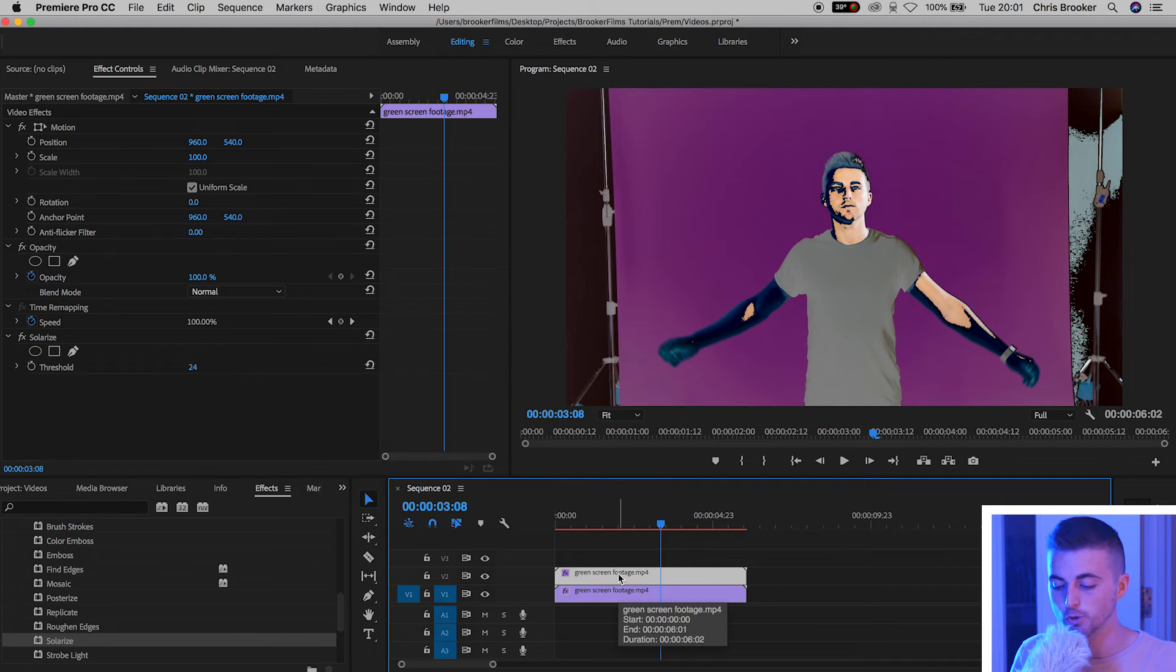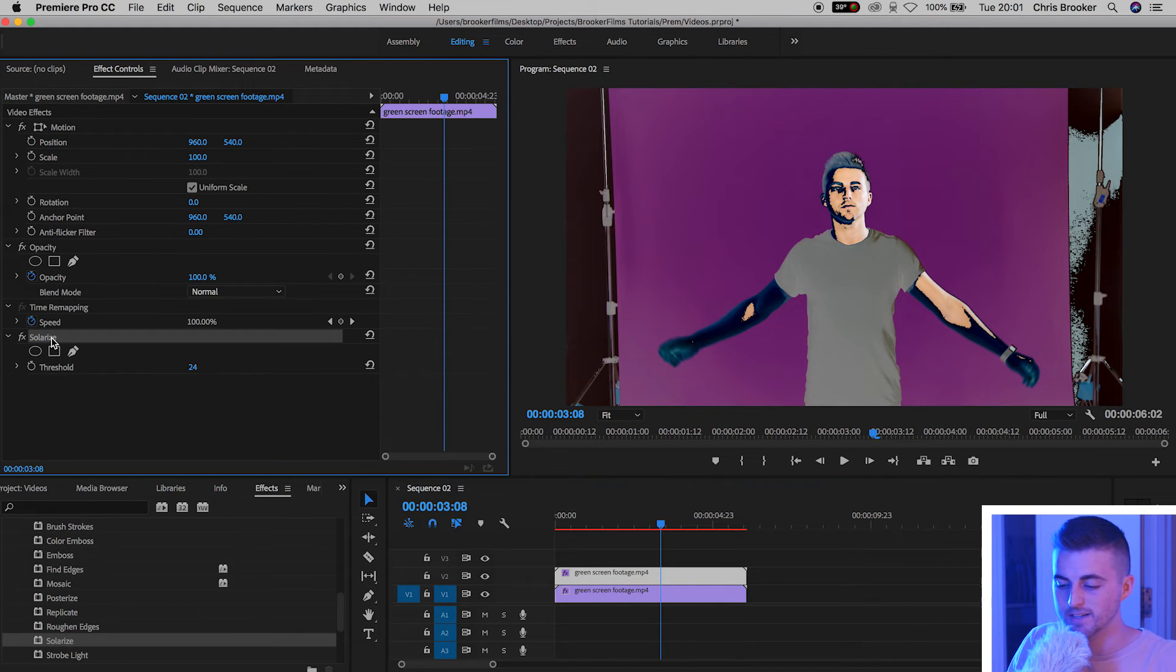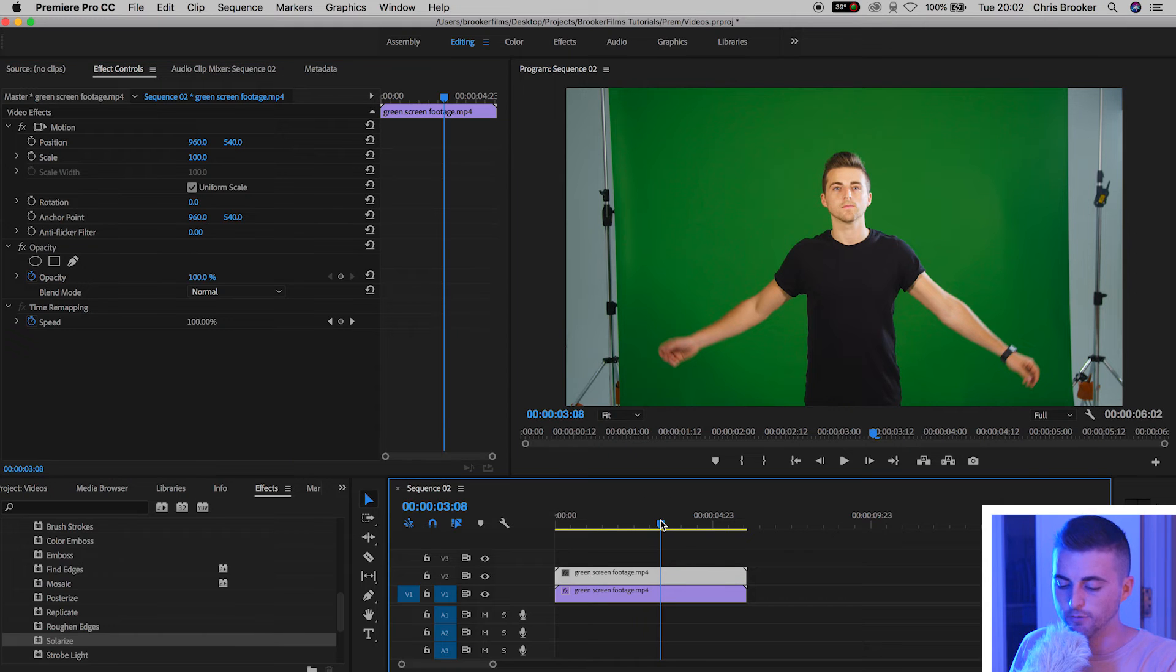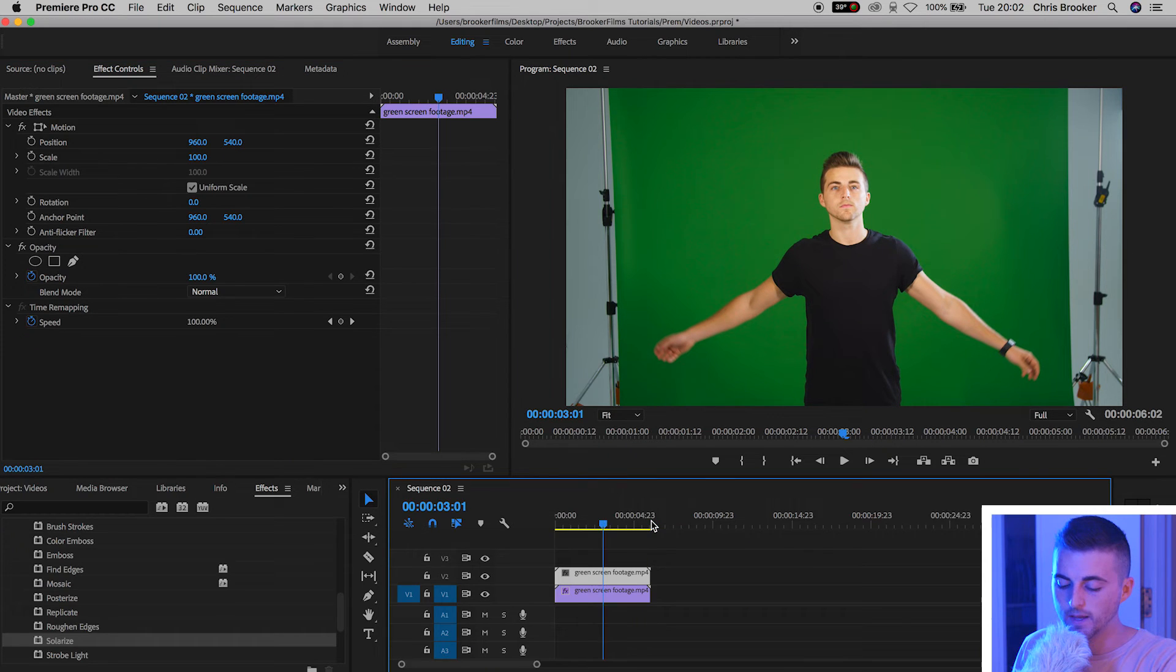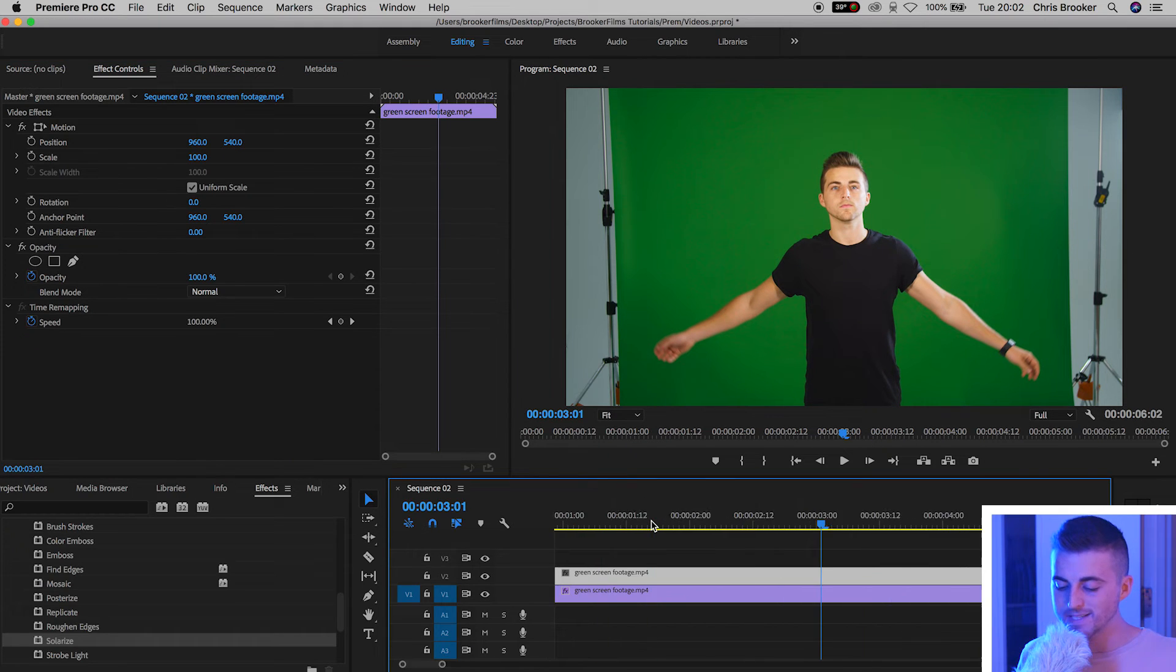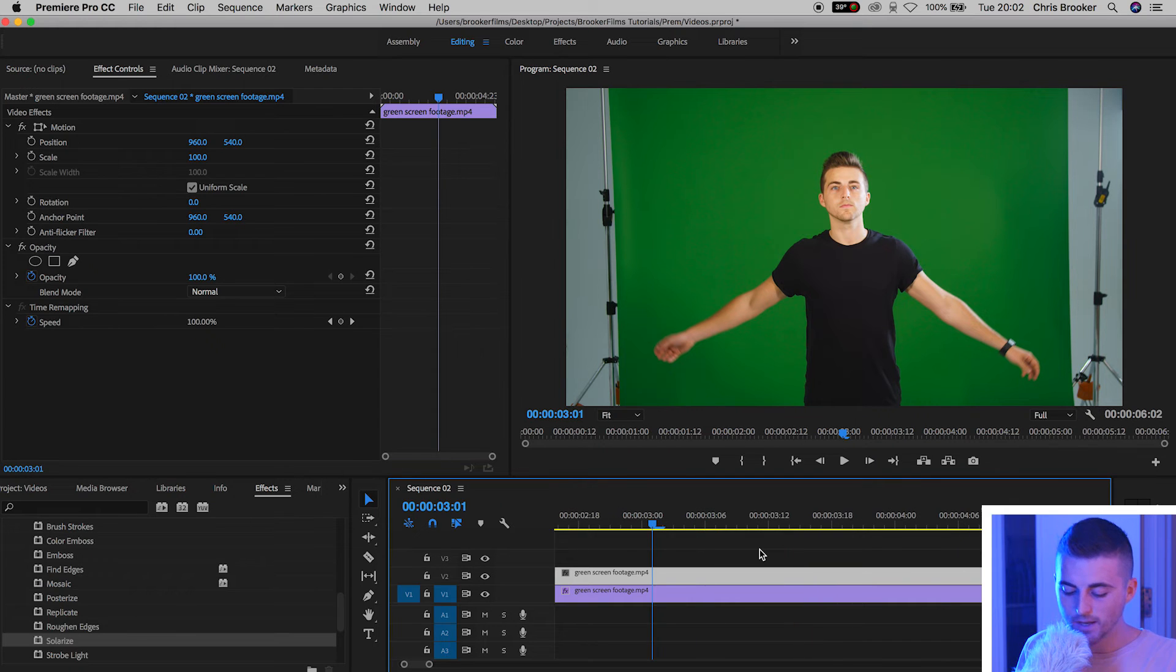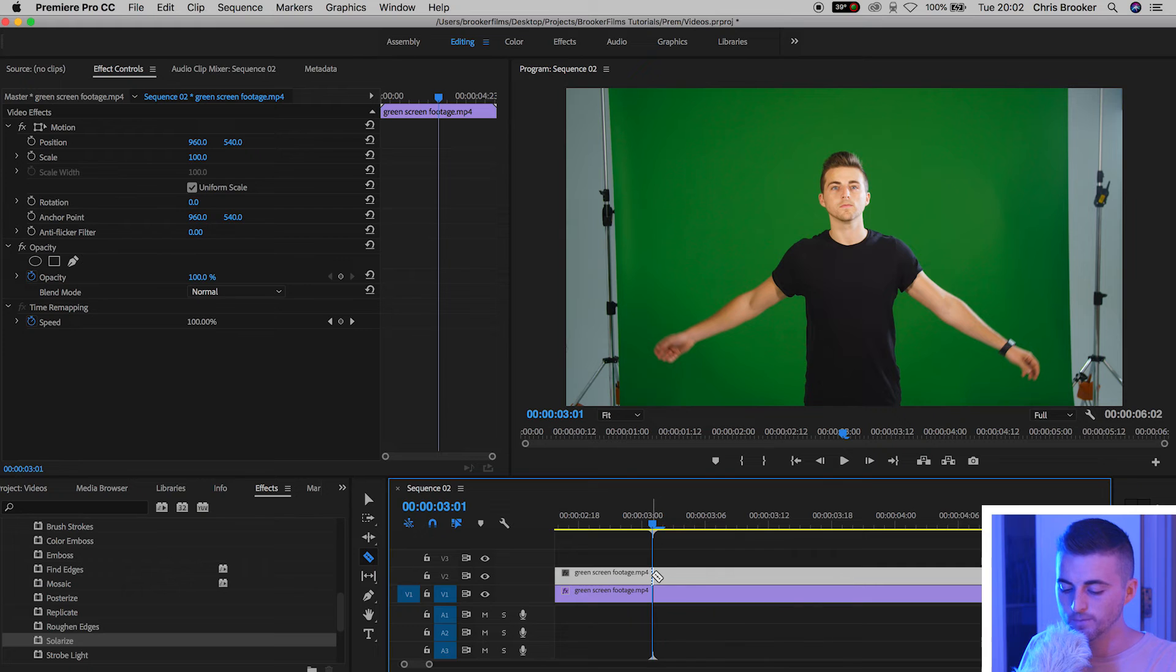Now on video layer 2 we just want to delete the solarize effect. And now this is where we're going to do the strobing effect. So use the plus arrow on your keyboard to zoom into the timeline. Press C on the keyboard to load up the razor tool.